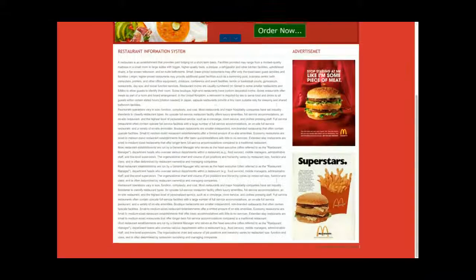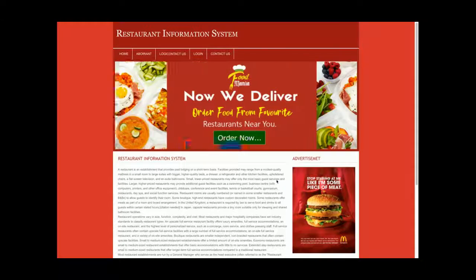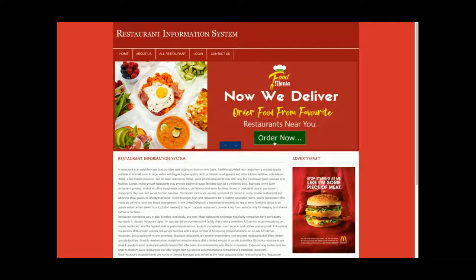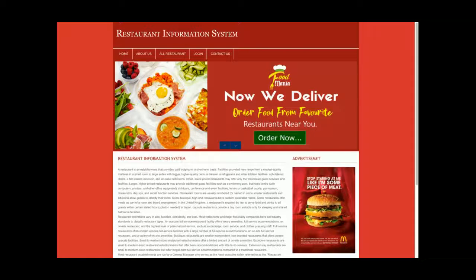So this is the Restaurant Information System — a micro project containing information about restaurants where the admin can add any number of restaurants from the panel. Thanks for watching. Don't forget to subscribe to Freeprojects.com to get the latest videos on projects across different technologies. Thank you very much.